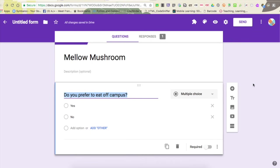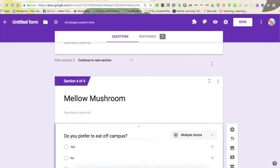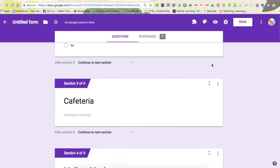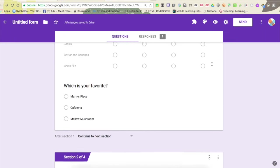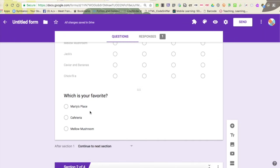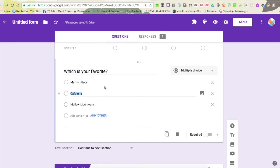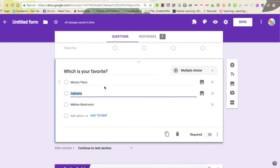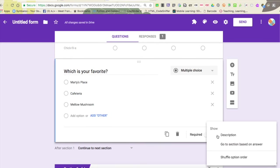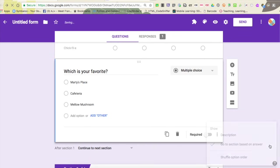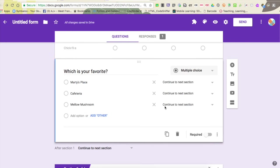It's really easy if you mess up to put it into a new place. So now what I want to do is I would like, depending upon your answer to this question, for you to go to the appropriate section that I just created. So we do that by going to the original question. I'm going to click on it to select it, and in the lower right hand corner I'm going to click the three dots and choose 'go to section based on answer'.